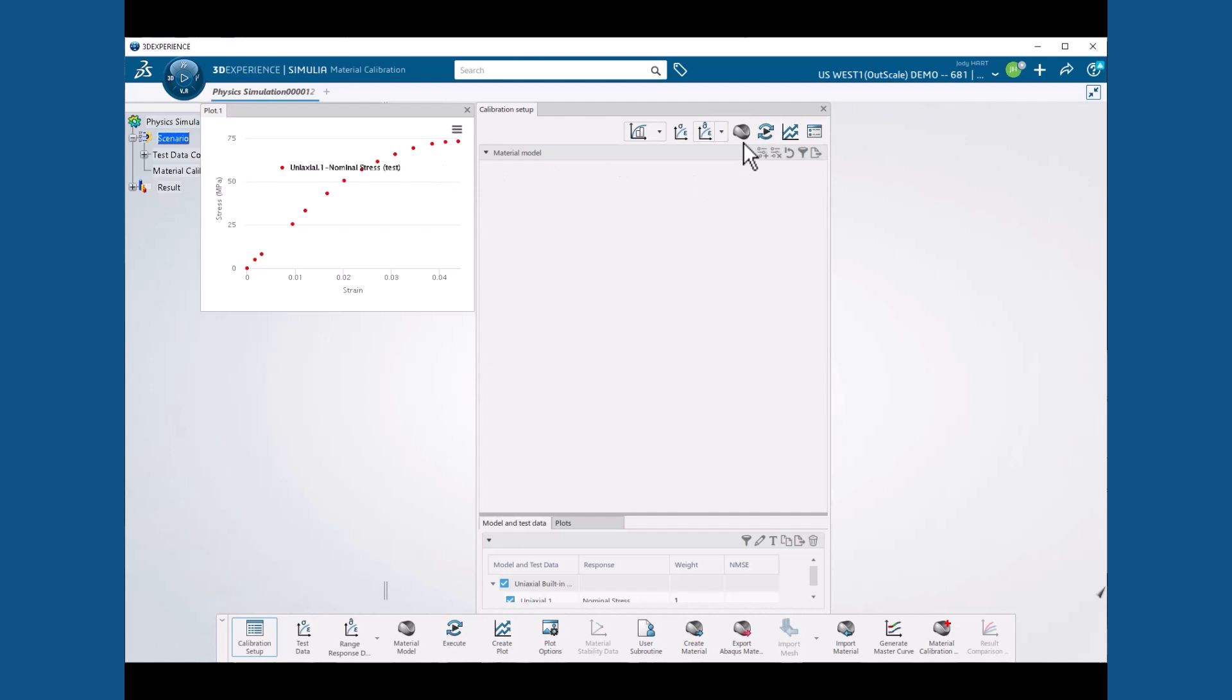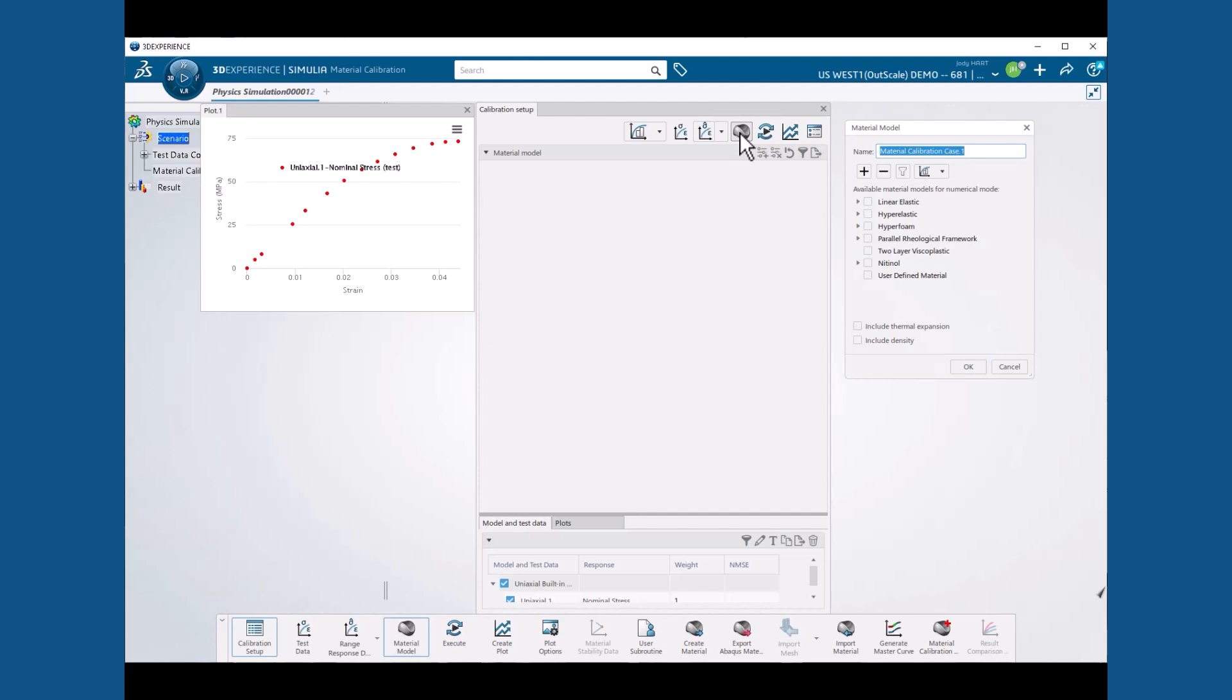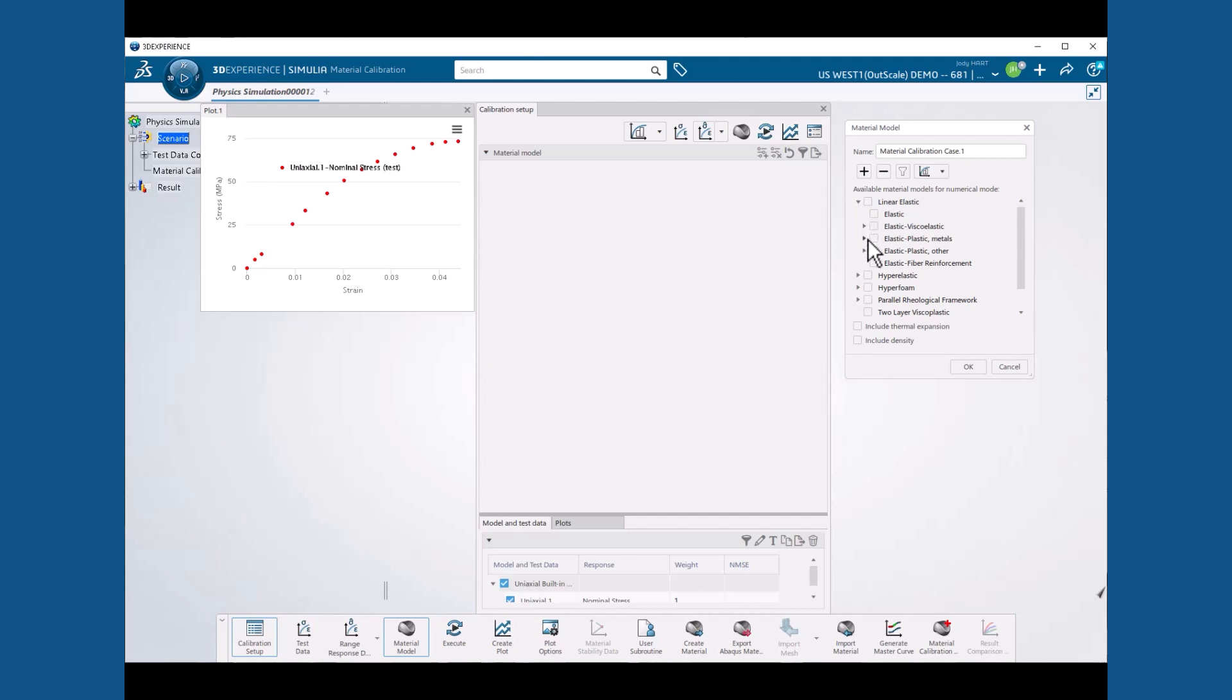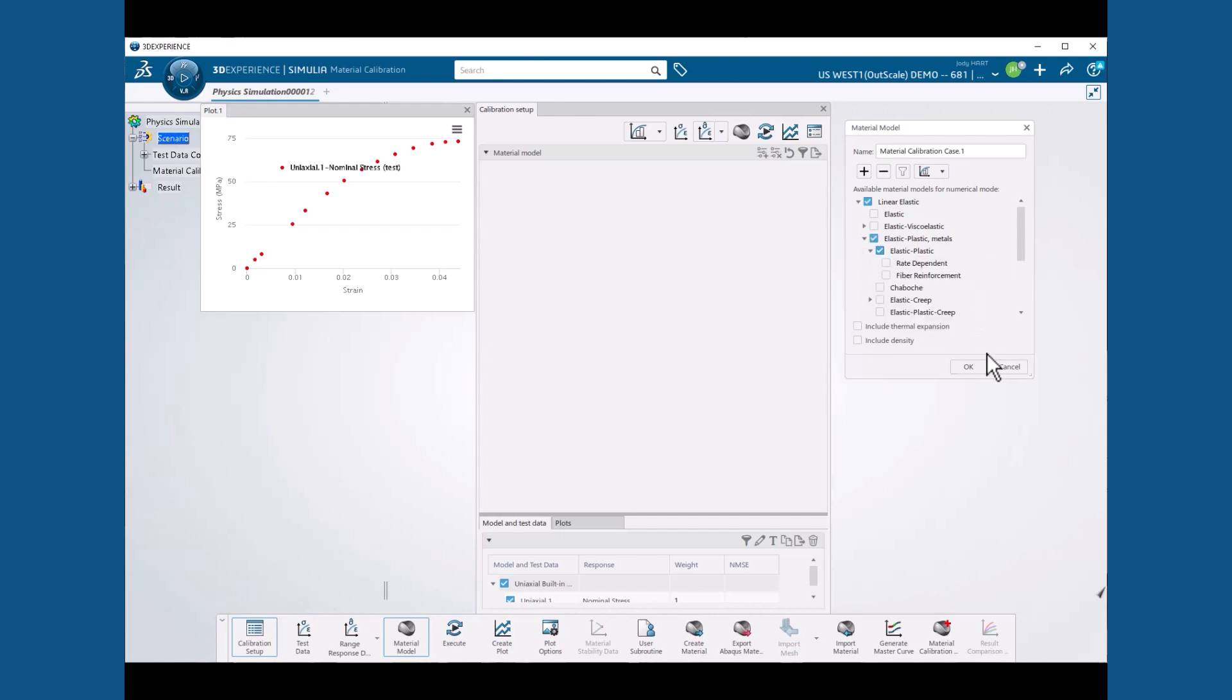Now we select the material model icon to display the material model dialog box. Here we expand Linear Elastic, then Elastic Plastic, Metals, and then select Elastic Plastic, and hit OK.